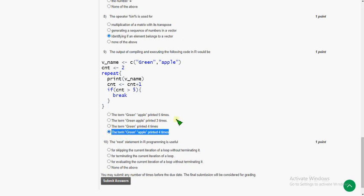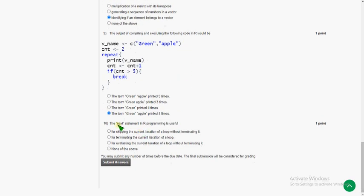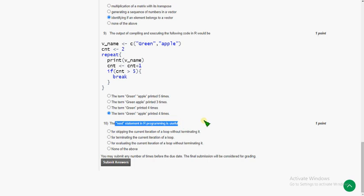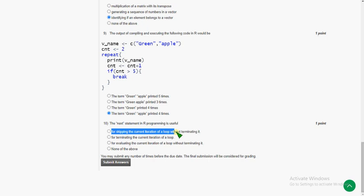And final question of this assignment, that is tenth one: the 'next' statement in R programming is useful for skipping the current iteration of a loop without terminating it. We just skip the particular iteration mentioned and the loop continues. First option is the correct answer for the tenth question.